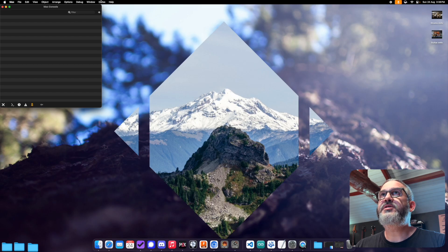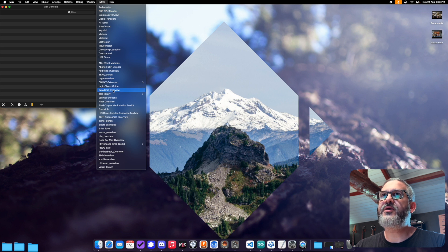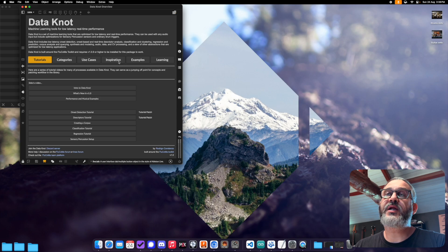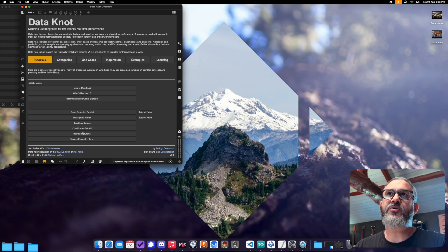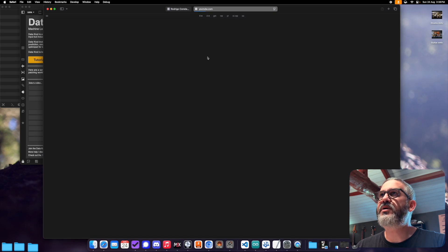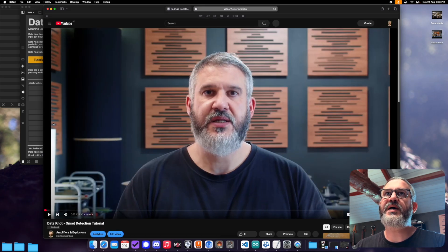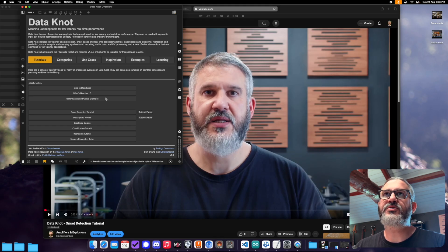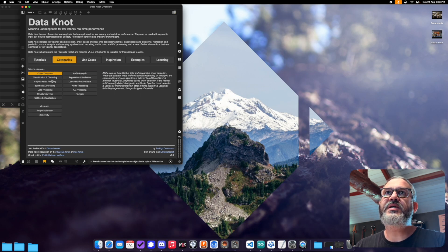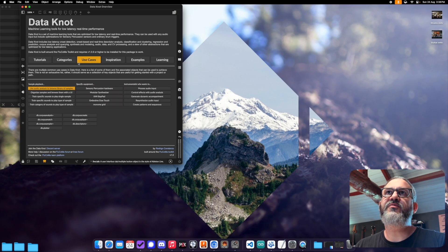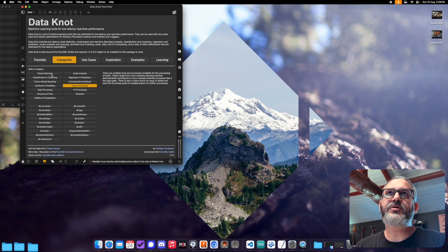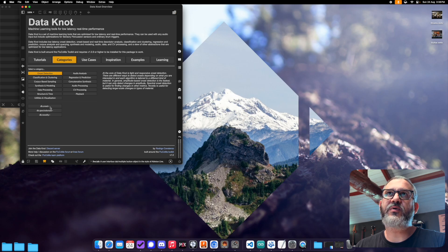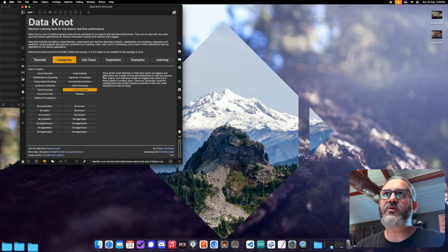Once everything's been installed and set up, if you come to extras here, you can launch the Datanaut overview. So this will be our main jumping off point for getting around the package. So on this first tab, we have all the tutorial videos. So if you look here, we can click on one of these and open up one of the tutorial videos, and that'll play through all of that. There's corresponding tutorial patches. So all of this is something you can kind of browse or see the video separately.